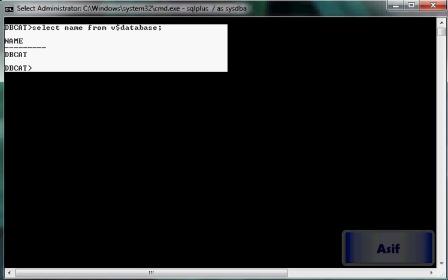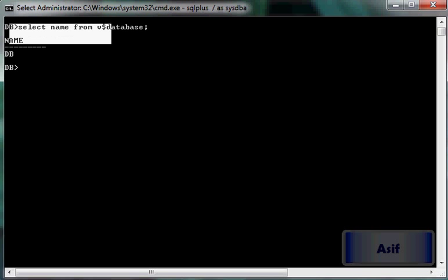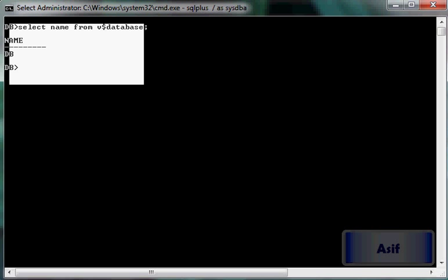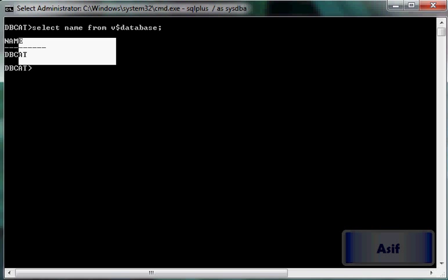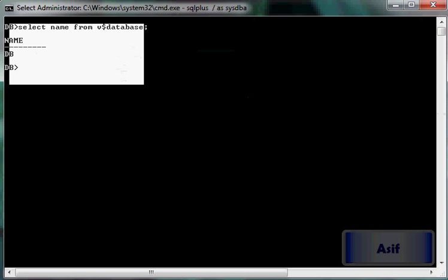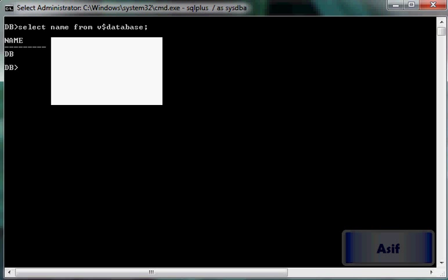We have got this database DBKIT which is going to work as the catalog database. But before enabling it to work as the catalog database and before registration into the DBKIT (that is DBCAT) database, we need to see how we can perform backups using RMAN in no-catalog mode.